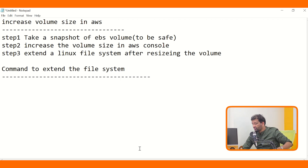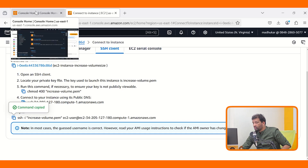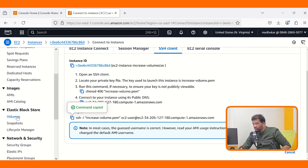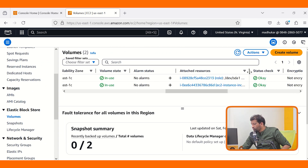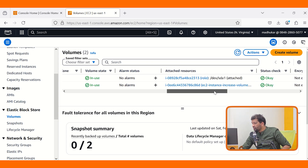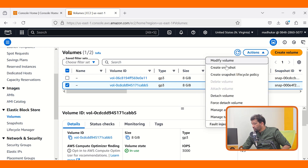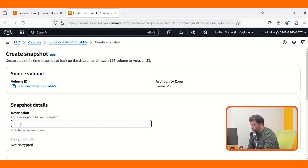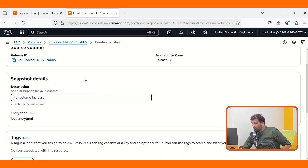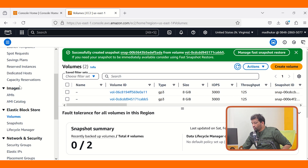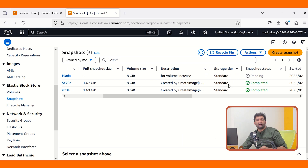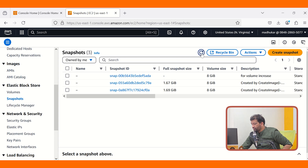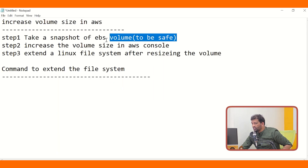First, let us take the snapshot and increase the volume size. Come to EC2, go to Volumes, and select the volume for the EC2 instance increase volume. Click Actions, then create a snapshot. Add a description — 'for volume increase' — then come down and click create snapshot. Go to Snapshots and you can see 'for volume increase' is pending. Wait until it is completed. Once completed, we are done with step one — taking the snapshot of the EBS volume.